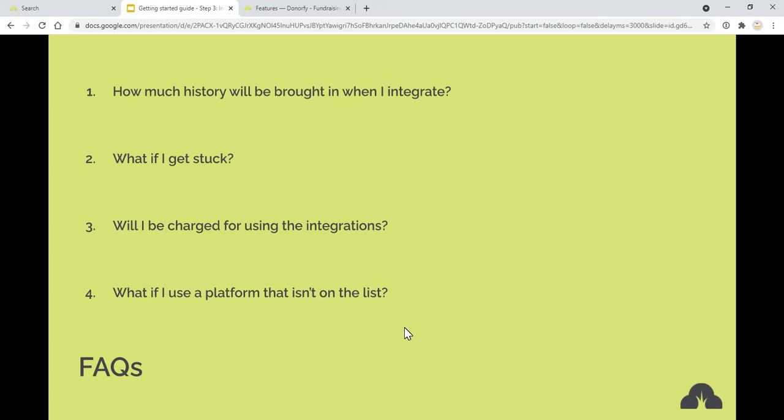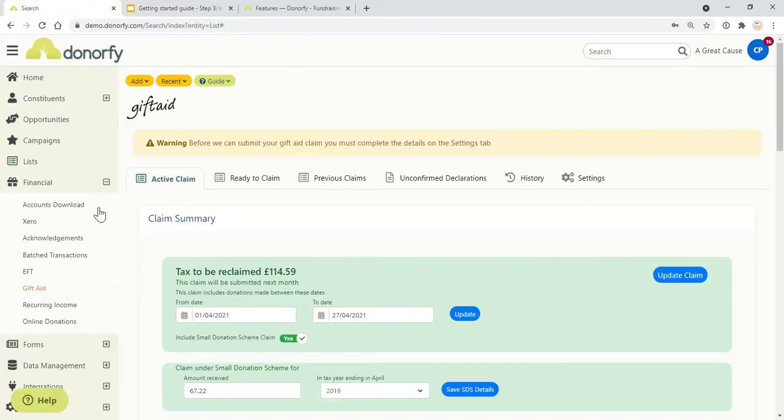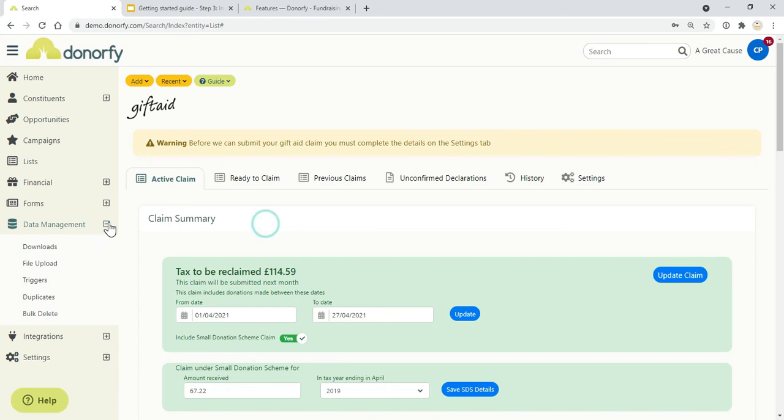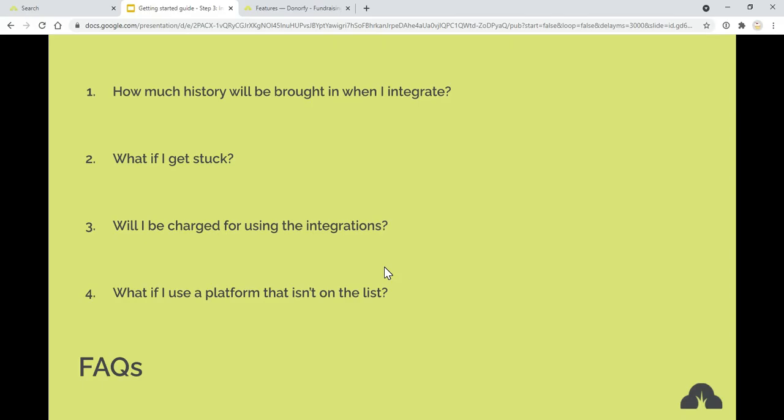If you use a platform that isn't on the list, remember that you can always upload and download data via the file uploader. That can be a really helpful tool for regularly importing data into Donorfy.